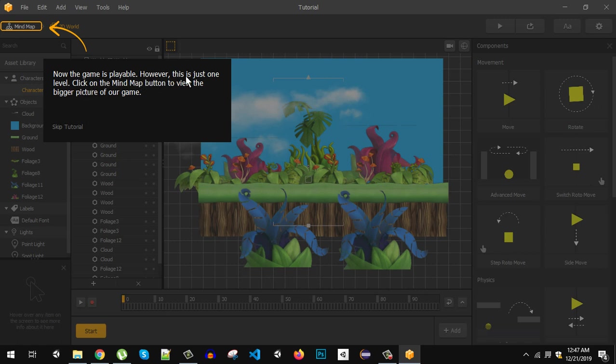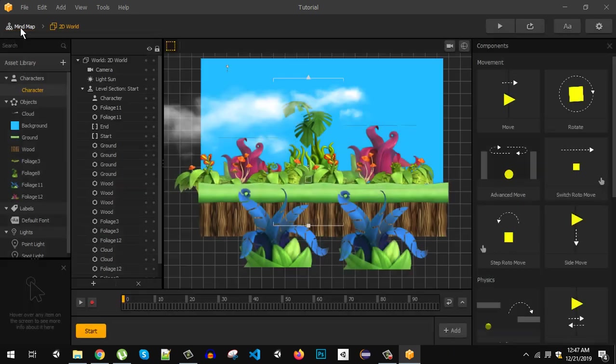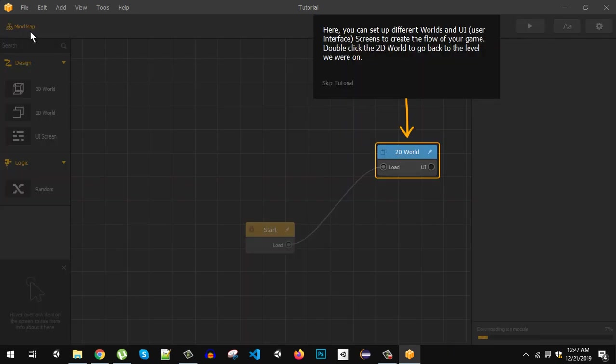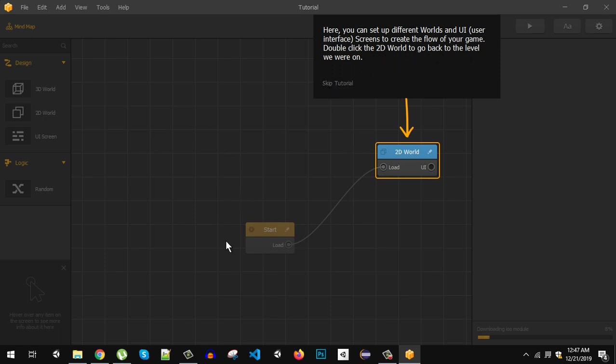However this is just one level. Click on the mind map button to view the bigger picture of your game. So just click here. So here you can set up different worlds and UI screens to create the flow of your game. Click the 2D world to go back to your level. So here is the finite state machine like environment where we can plug and play the things. It is saying that double click on the 2D world. So here is 2D world.